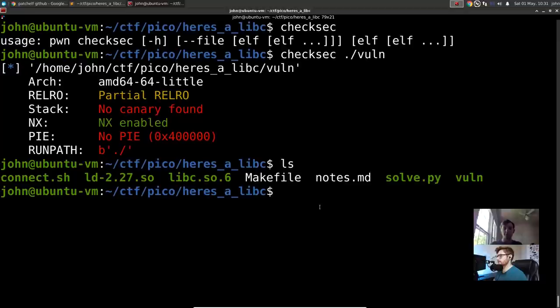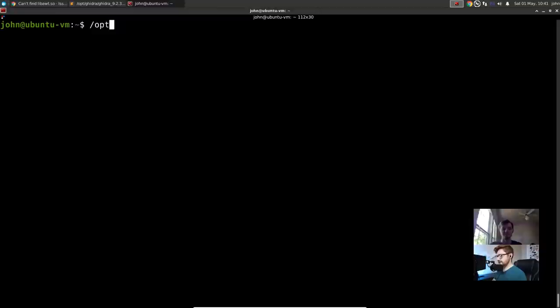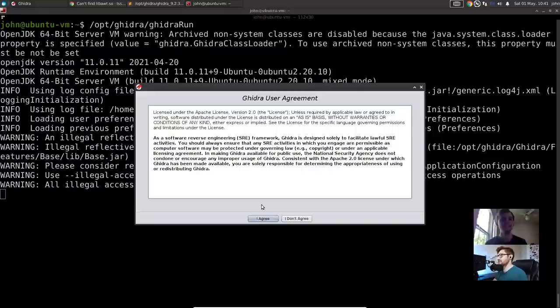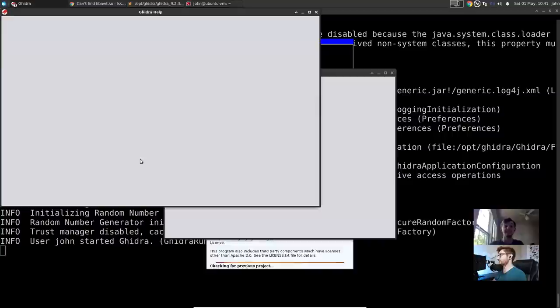We figured out protections and what the binary does just by running it. Let's try opening it up in Ghidra. There we go — success. We're on the latest version, it all worked out.